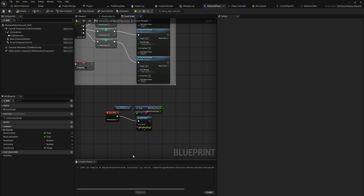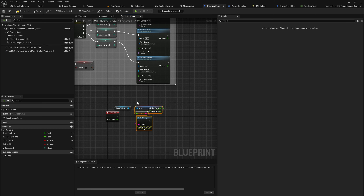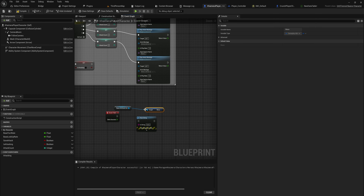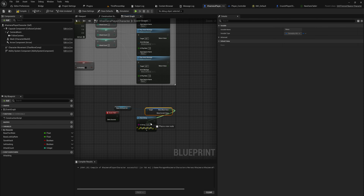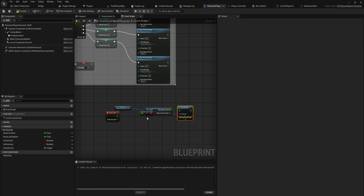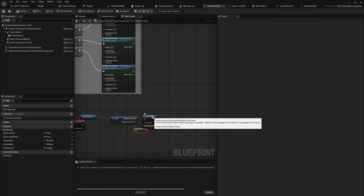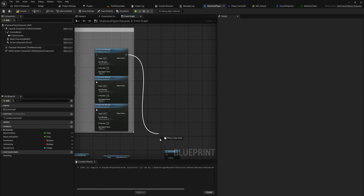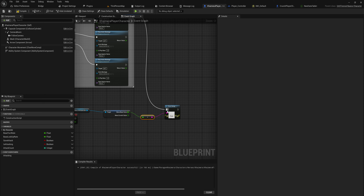This is the basic setup in blueprint for the Paragon characters. After playing the attack we'll decrease the mana and print out the new value. We had the attribute set printing the health value — now we'll get the mana value and print the base value. If you're confused about the difference between base and current value, I recommend watching the last video.